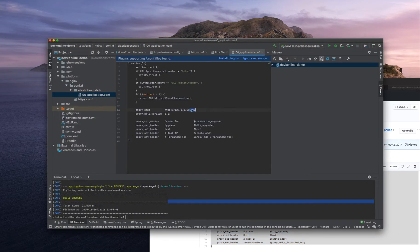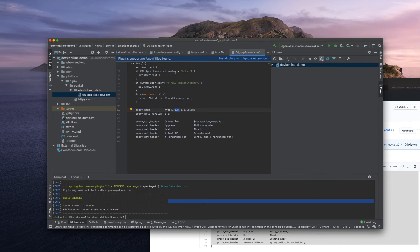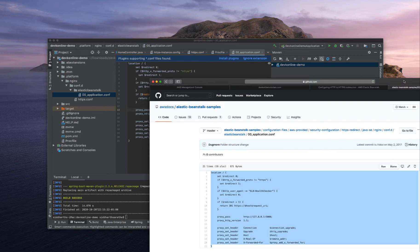Anyways, we are running on port 5000. This is all correct. Perfect. Now let's just zip everything and deploy to our Elastic Beanstalk environment.